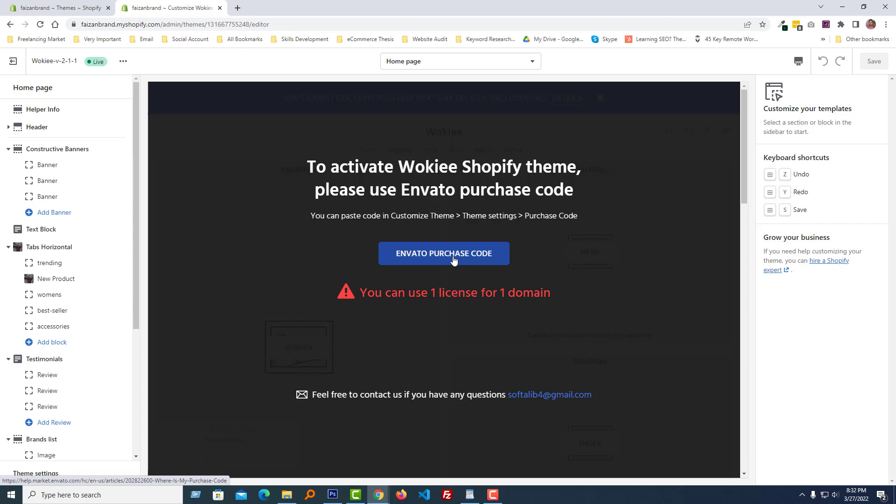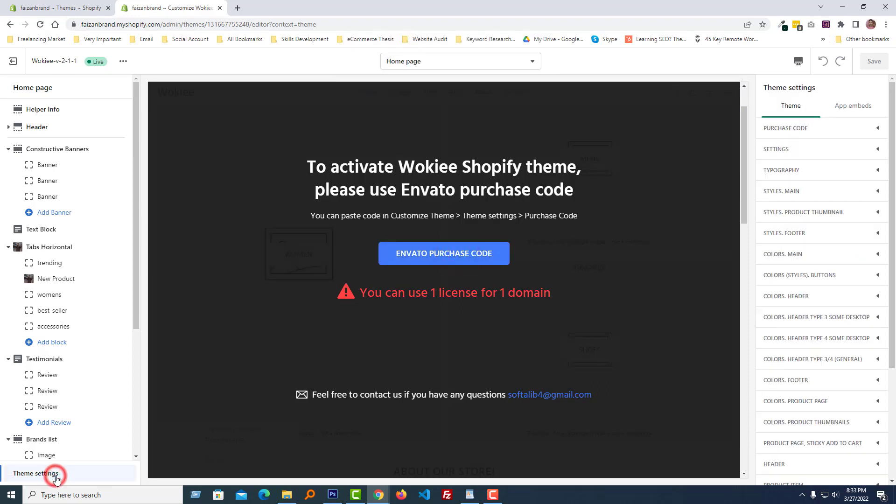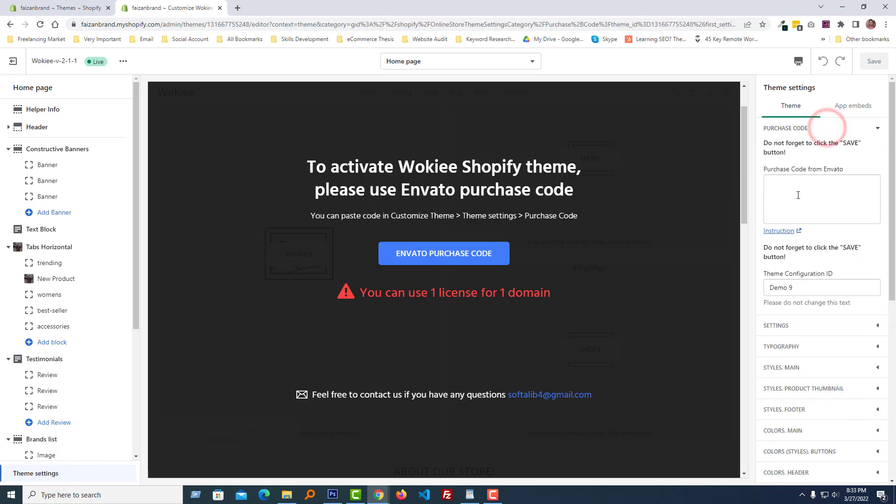Click on the theme settings, and here you will get the purchase code option. Just paste the purchase code from Envato right here, and finally click on the save button. So we are done.